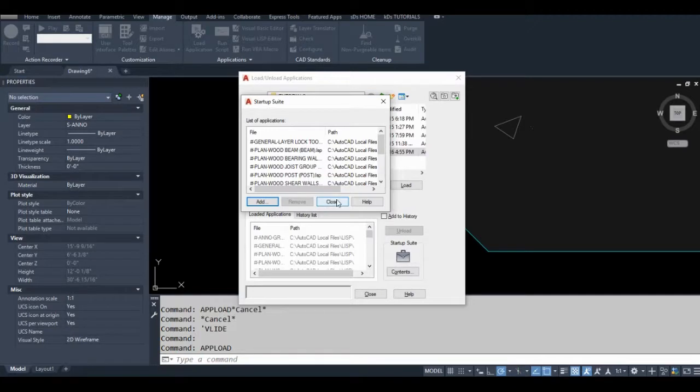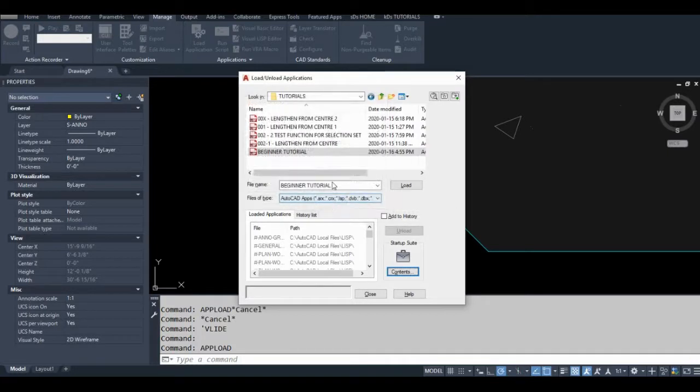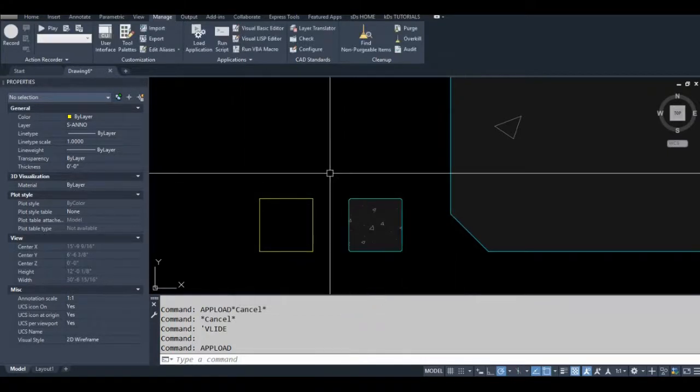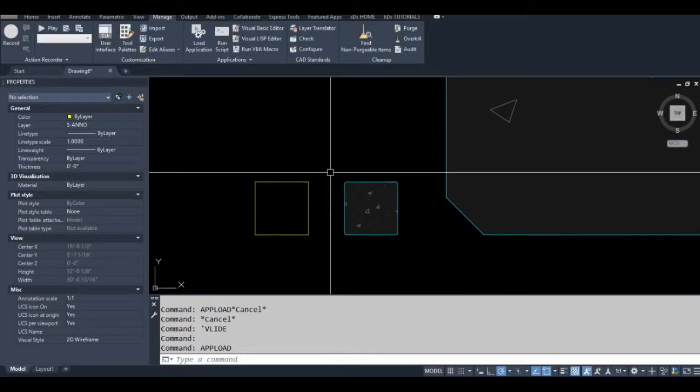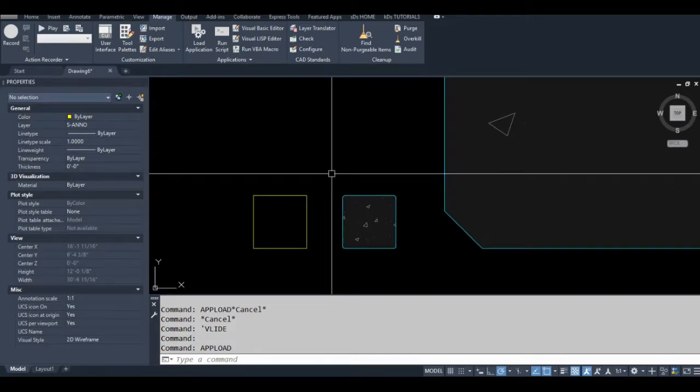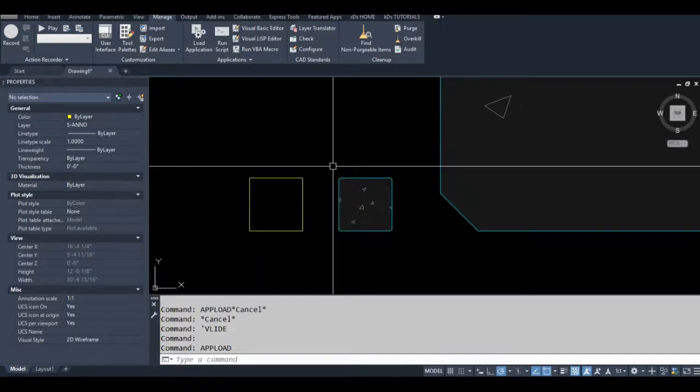So you might get a warning message come up saying you're trying to load a file from a location that isn't trusted. That's just AutoCAD looking out for us. For example, if you're loading it off a file folder on the internet or something. But if you're just loading it on your local hard drive or your office's network, it's usually pretty safe.